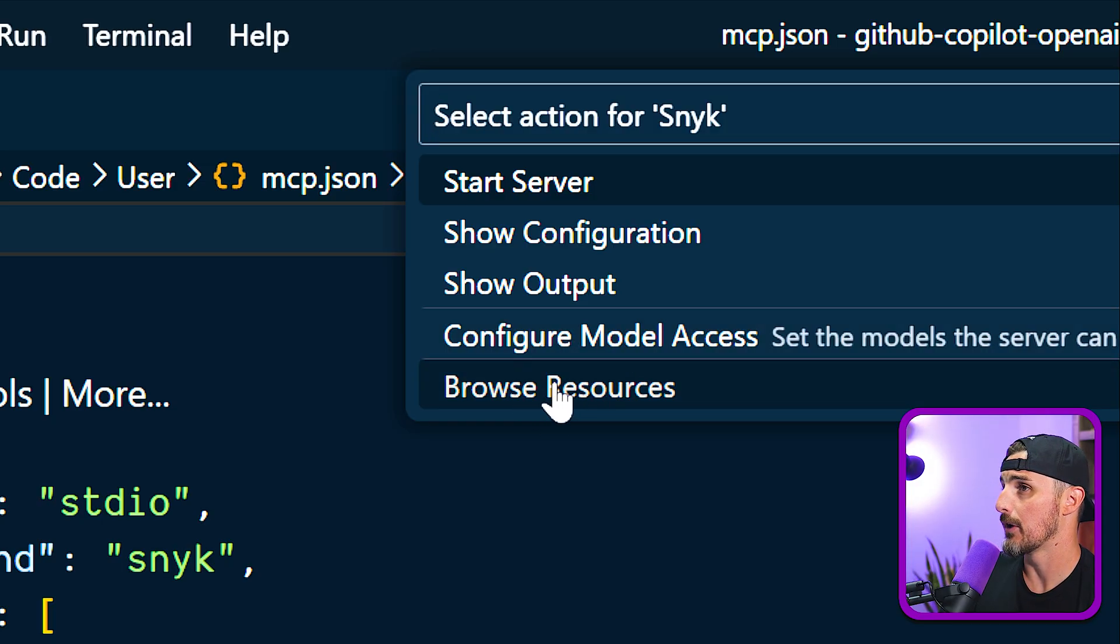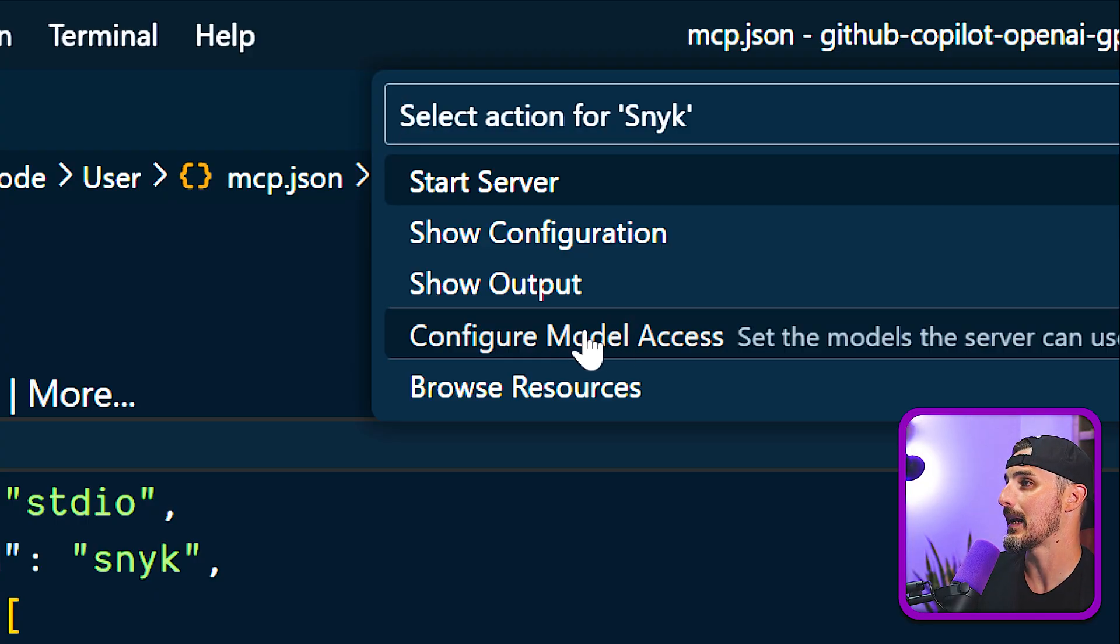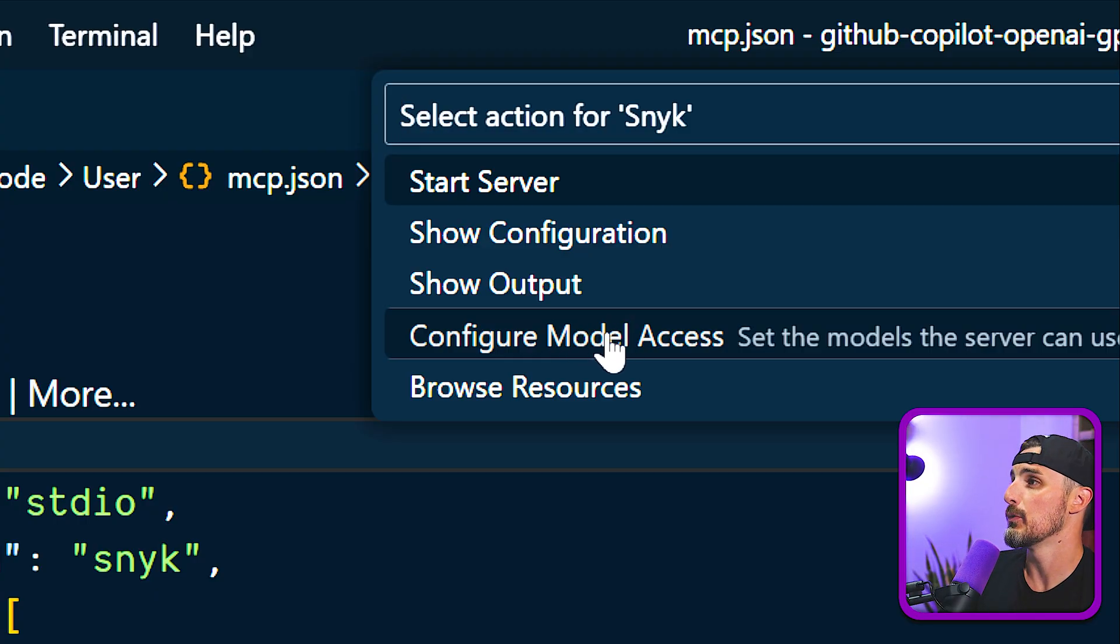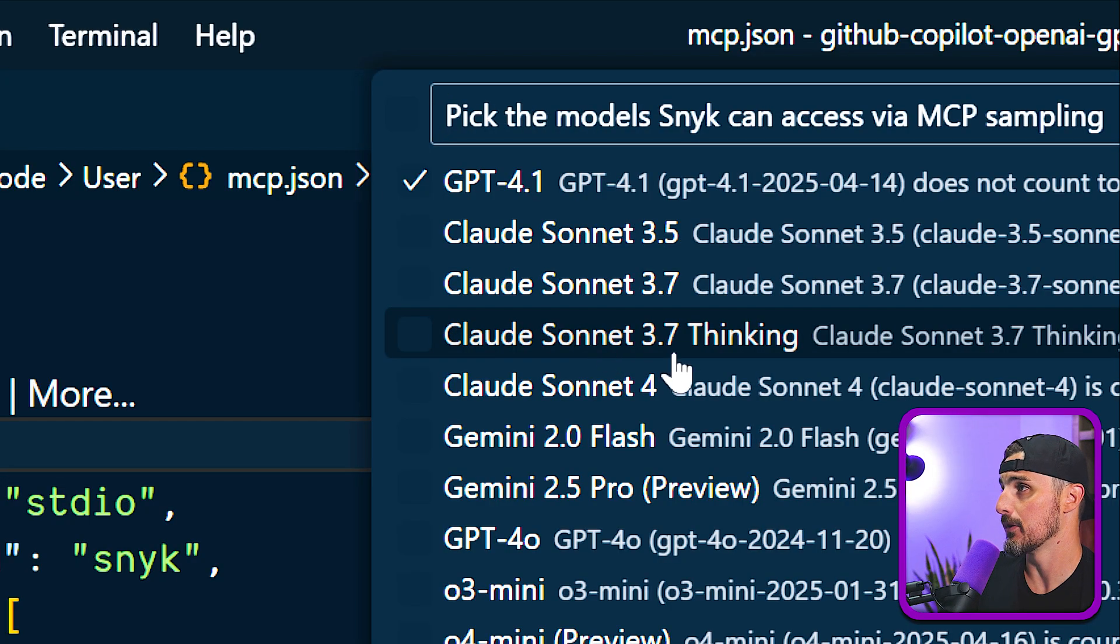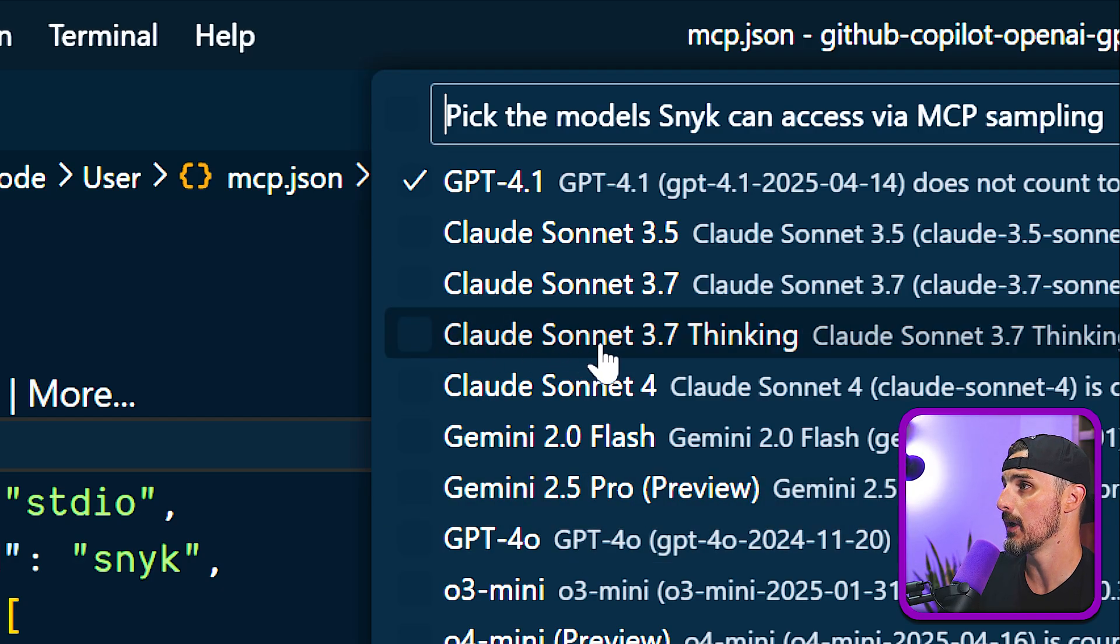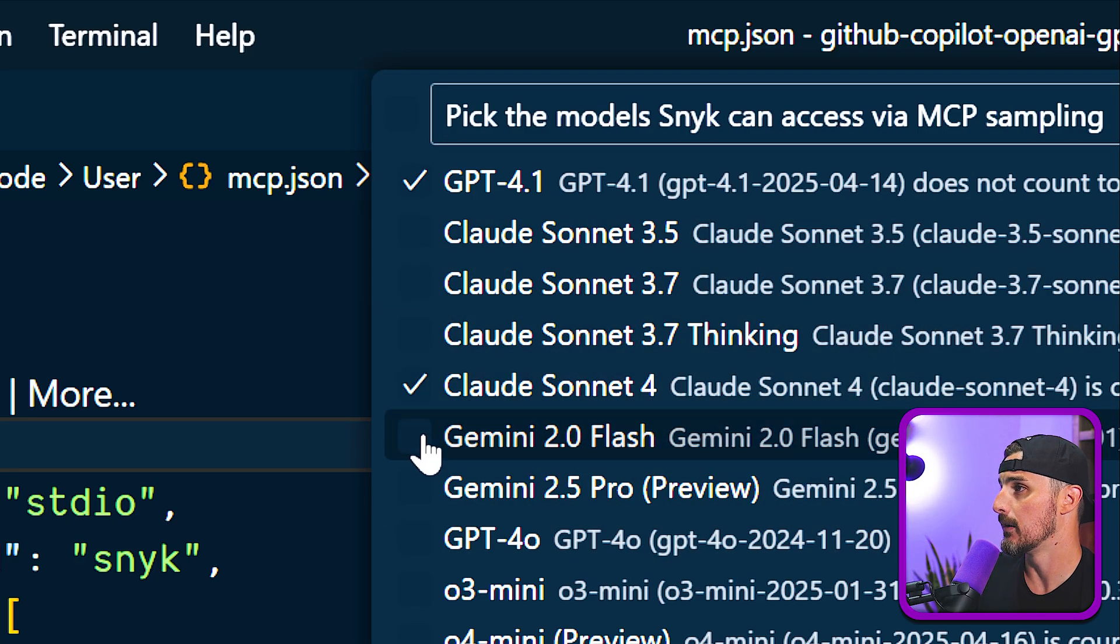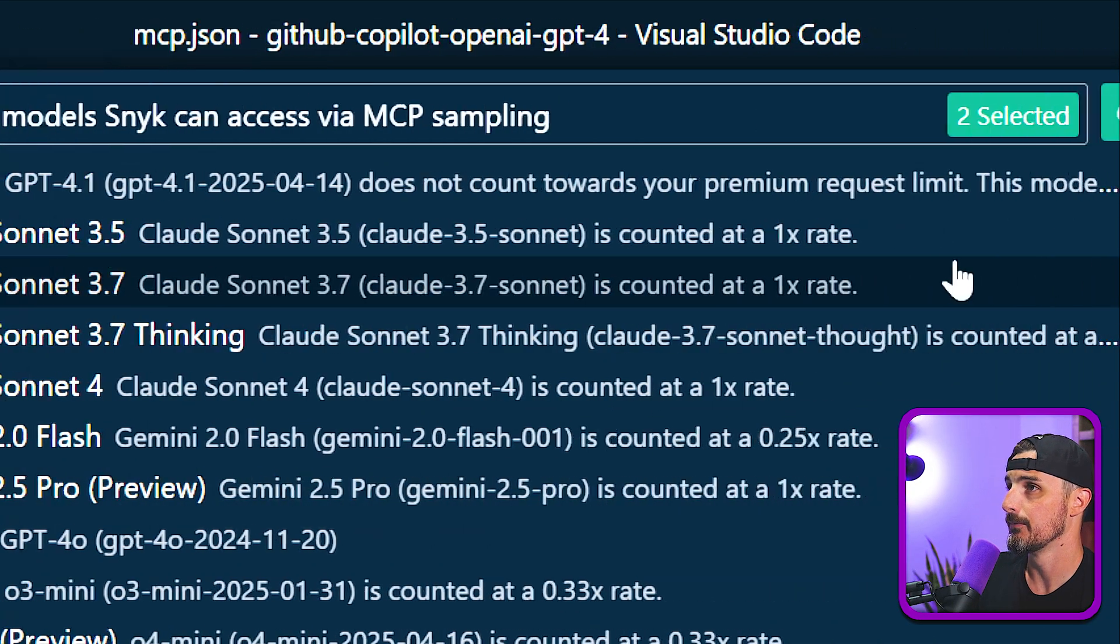This right here can allow you to limit access to this MCP server to specific models via GitHub Copilot. So when I click on that, this one is set to GPT 4.1, but you can also override that and add more other default options if you'd like to.